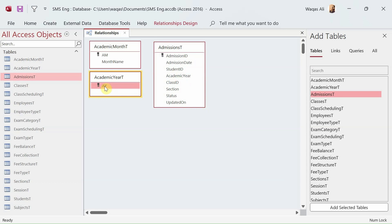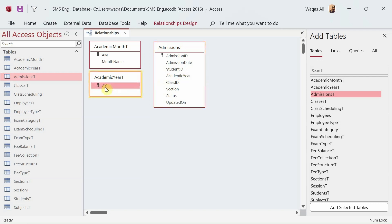When creating relationships, you must make sure you are linking the correct foreign key to the correct primary key. You must also make sure that you have the same data type in both the foreign key and the primary key. If you have different data types — for example, a number in one table and short text in another — you will get an error.